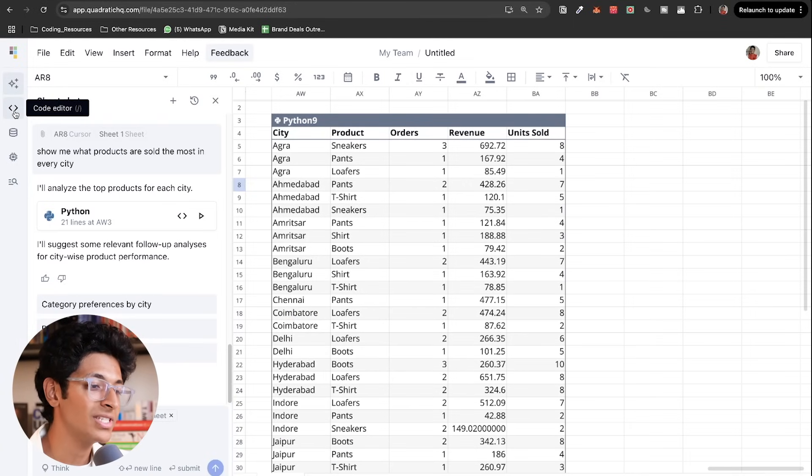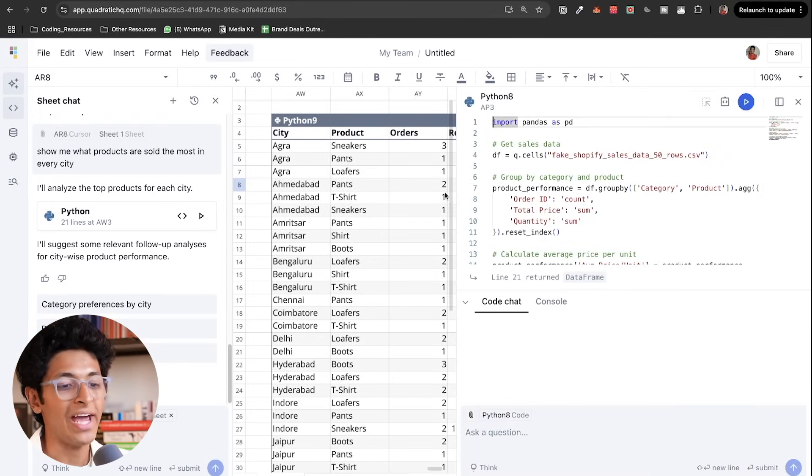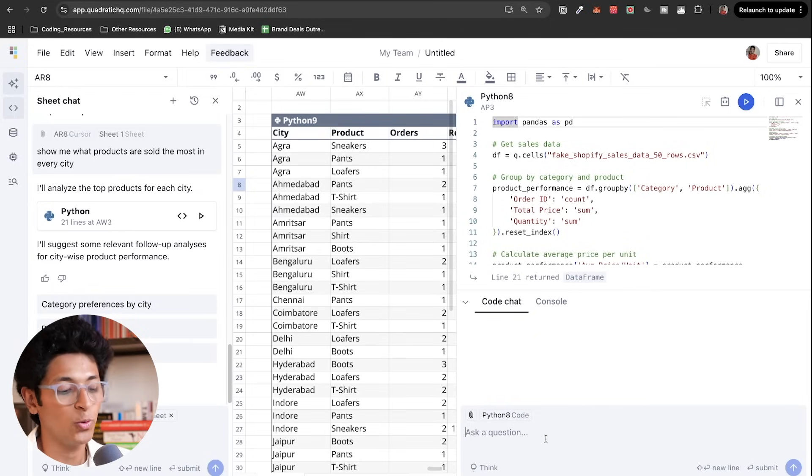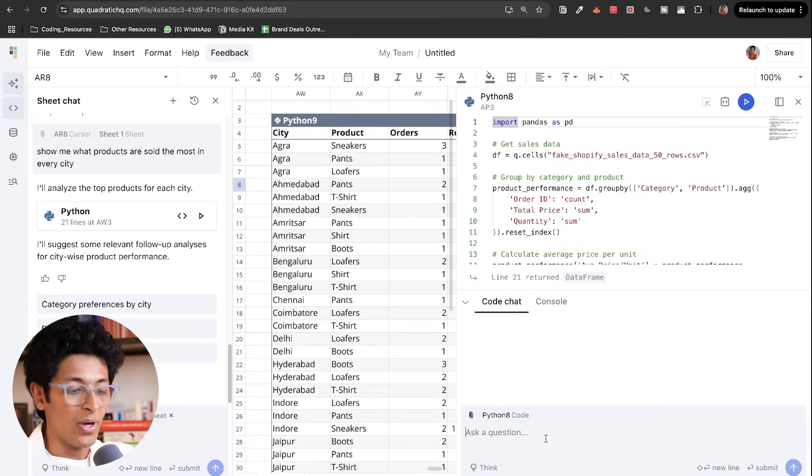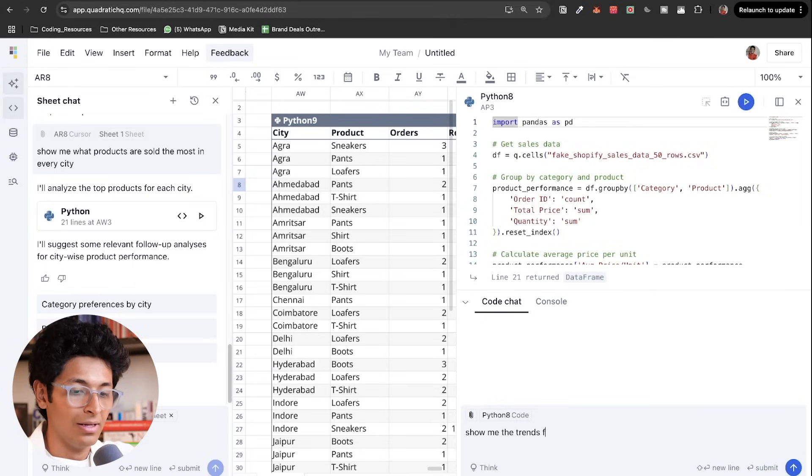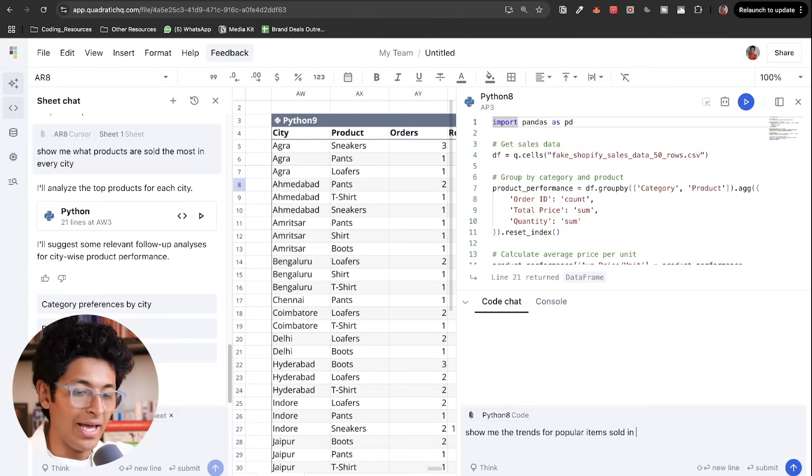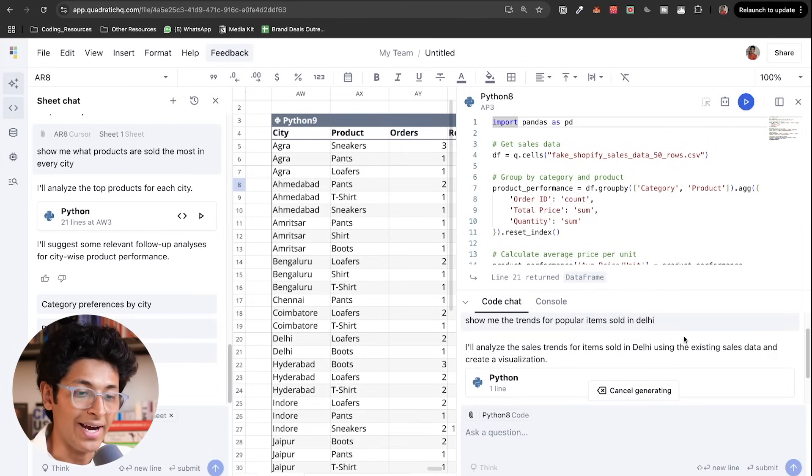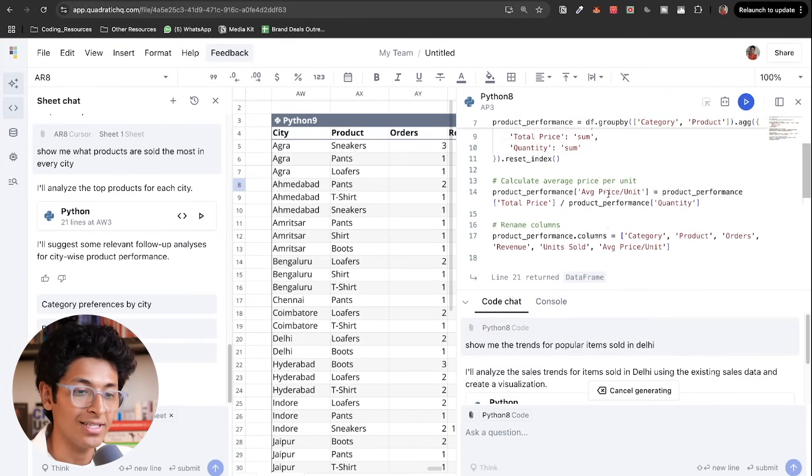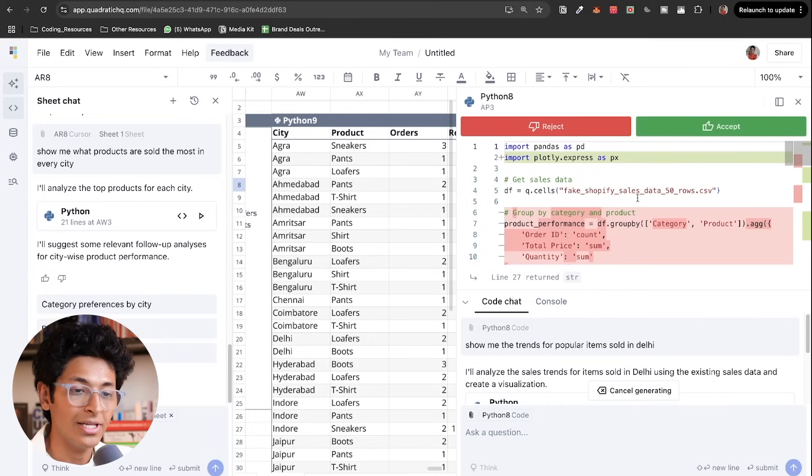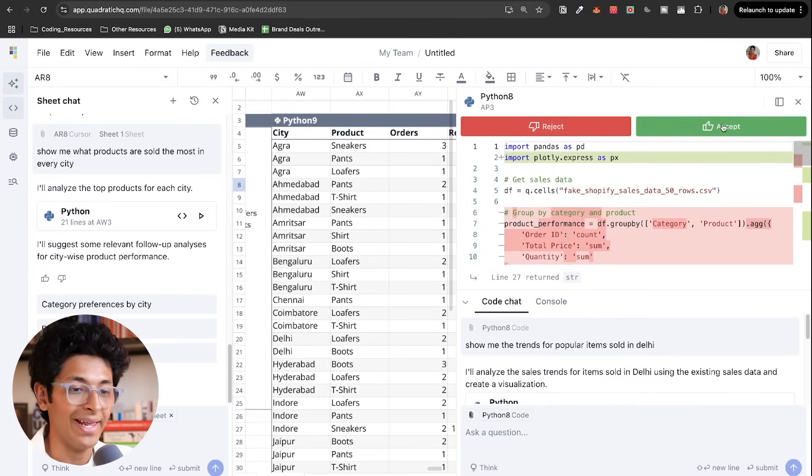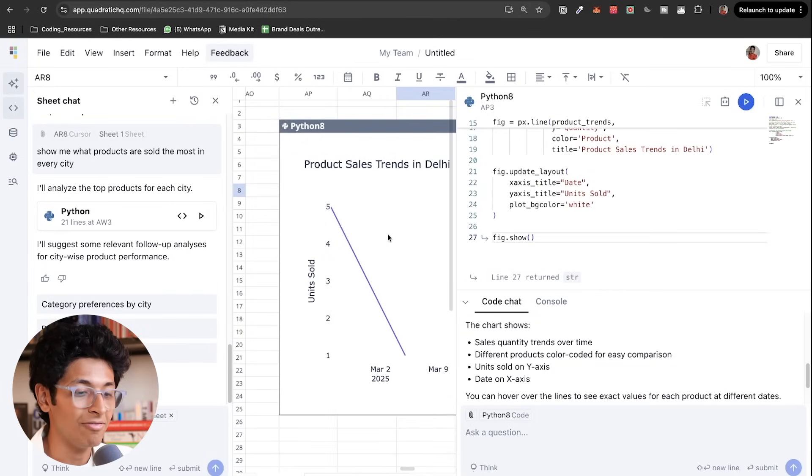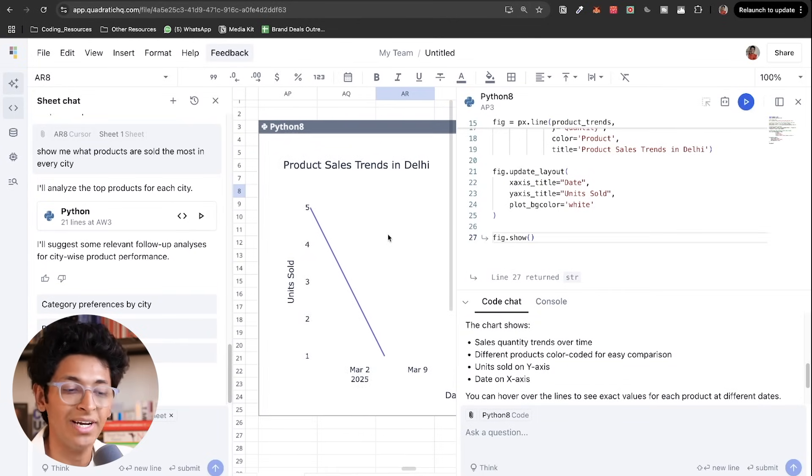And that's just one way to use it. On the extreme left, you will see that we have more options. One is called the code editor. I can go here and ask it to do anything practically. So I can ask it, show me the trends for popular items sold in Delhi. And it will start writing the code for just that. I can literally go into the code, see how they are writing every code, and it's going to make all the changes in real time for me to see and accept.